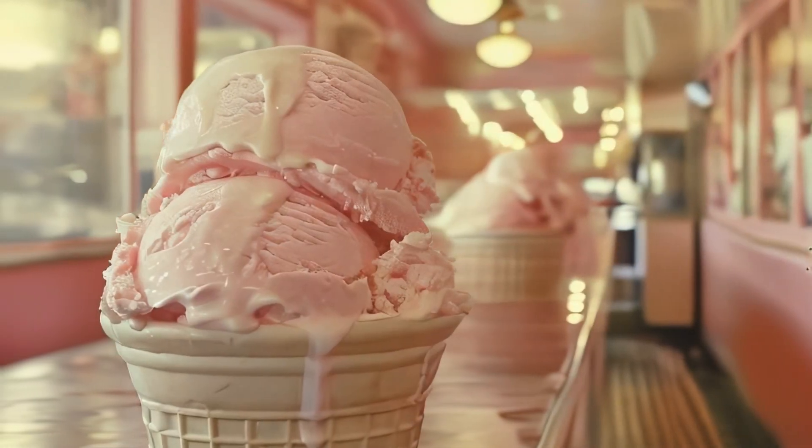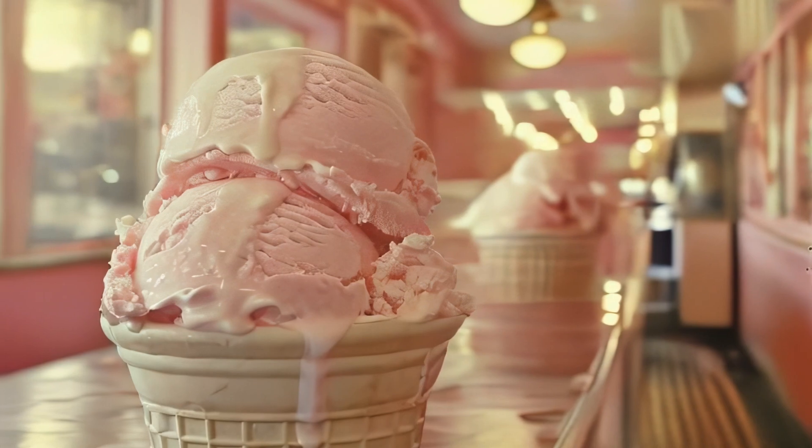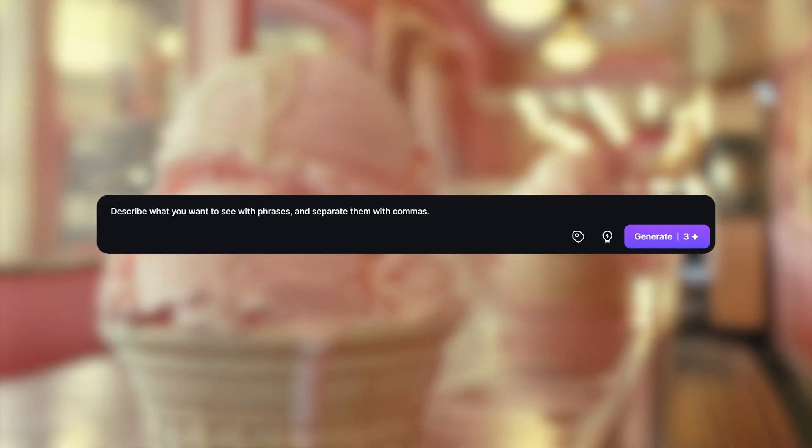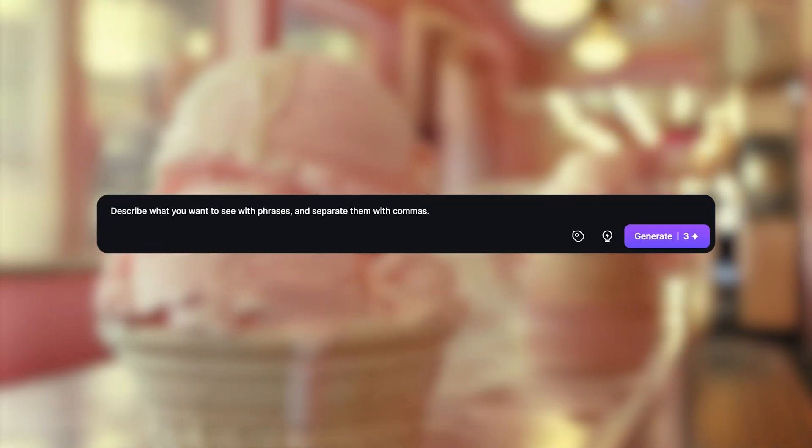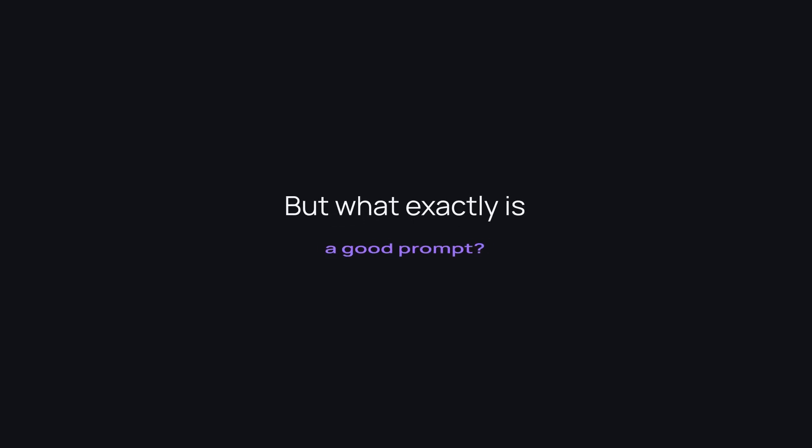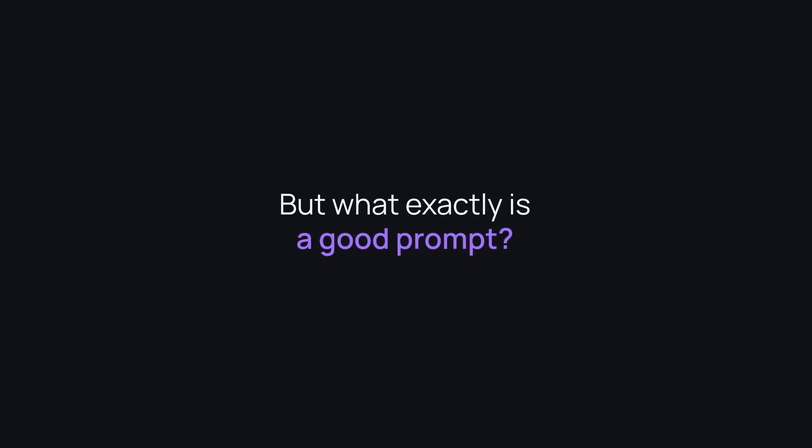In the world of AI-driven creativity, the magic starts with a prompt. But what exactly is a good prompt and how do you write one?